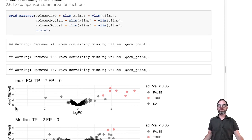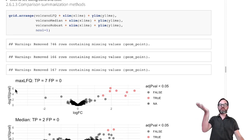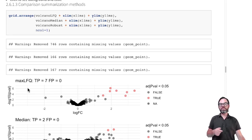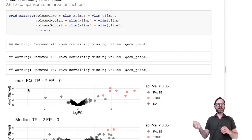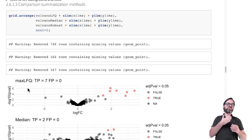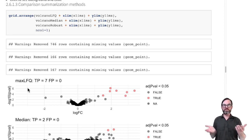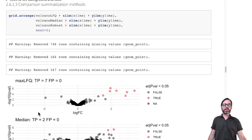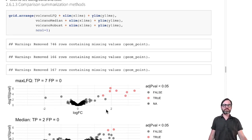Higher values indicate higher statistical significance. So if we have a value of 6 here, we have a p-value of 10 to the minus 6. Statistical significance is on the y-axis and biological relevance is on the x-axis.